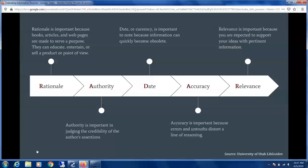For Accuracy, we're looking at validity — whether the argument has a logical line of reasoning and consists of truth as opposed to opinion. Finally, for Relevance, we want to make sure that the ideas in the article, website, or book help support your thesis and that it's pertinent information.